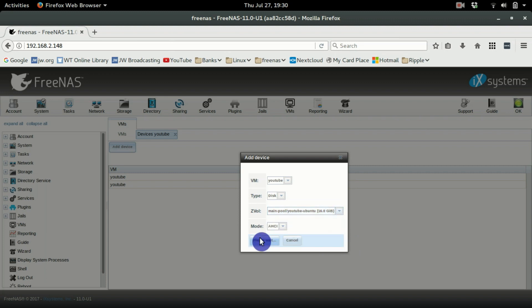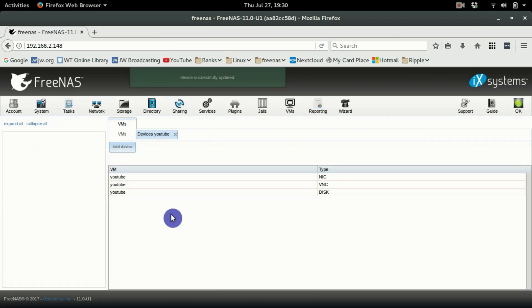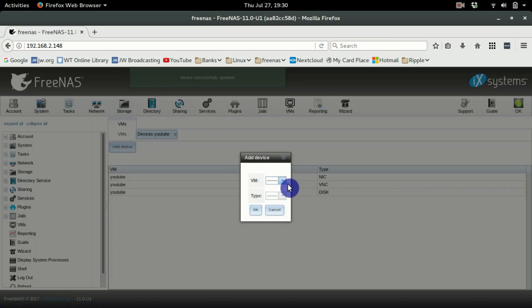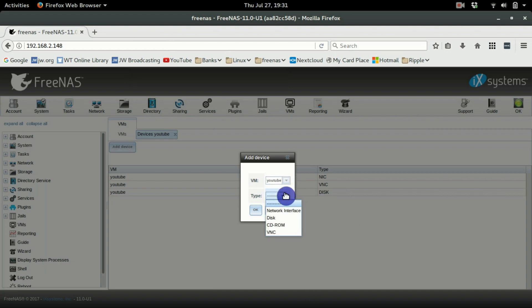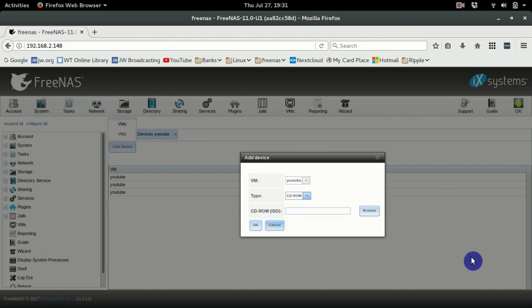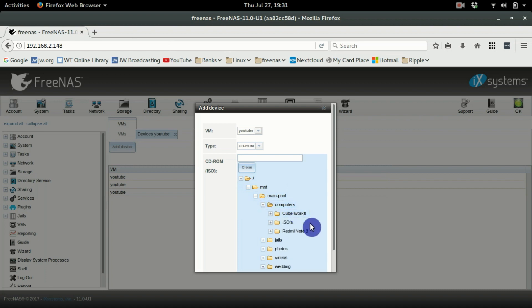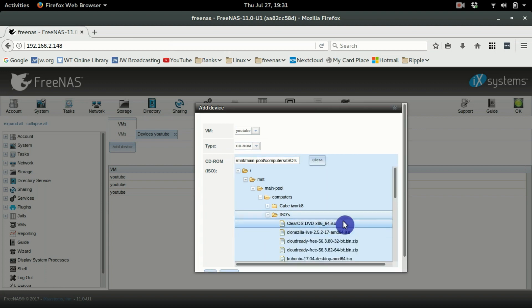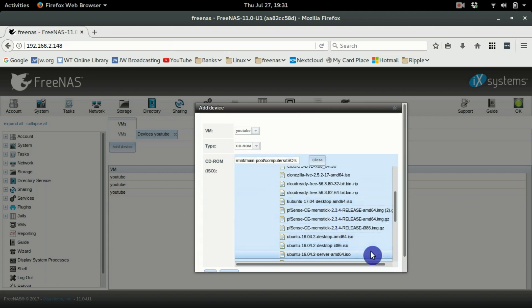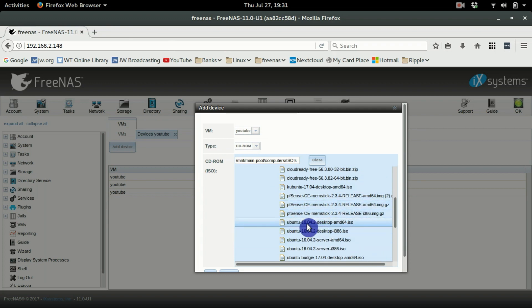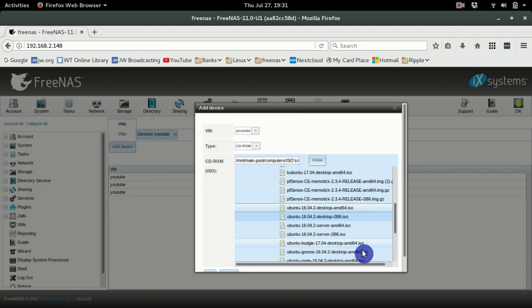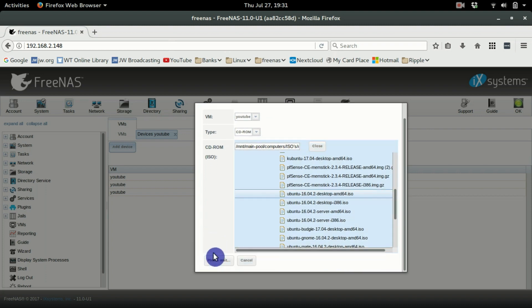Next, in the same place, add another device — this time a CD-ROM. This is where you load the Ubuntu ISO. Click Add CD-ROM, then choose your ISO. I've already downloaded an ISO to a specific folder. You'll need to download one and place it somewhere accessible from FreeNAS. Go down and choose the Ubuntu 16.04 ISO, hit OK, and it's loaded into the CD-ROM.